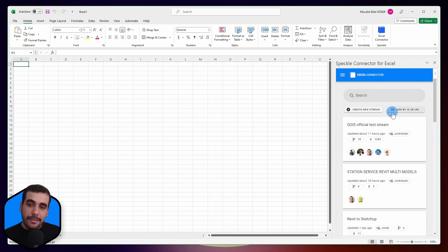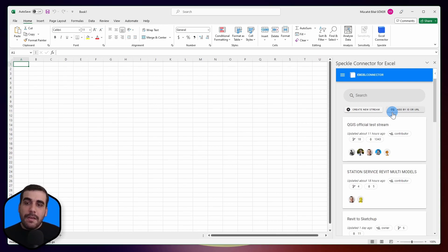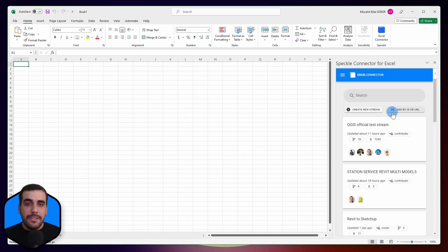So I can send data from Excel or receive from any other application like Revit, SketchUp, Rhino, or any other connector we have.